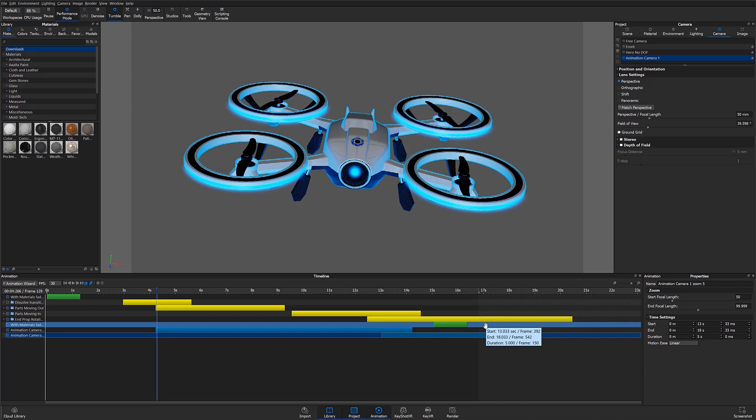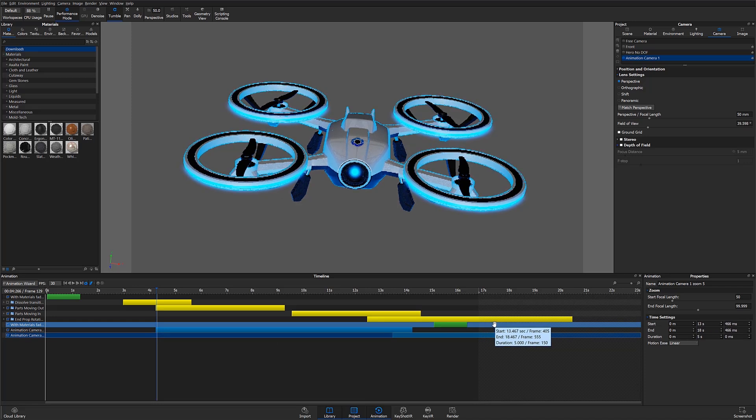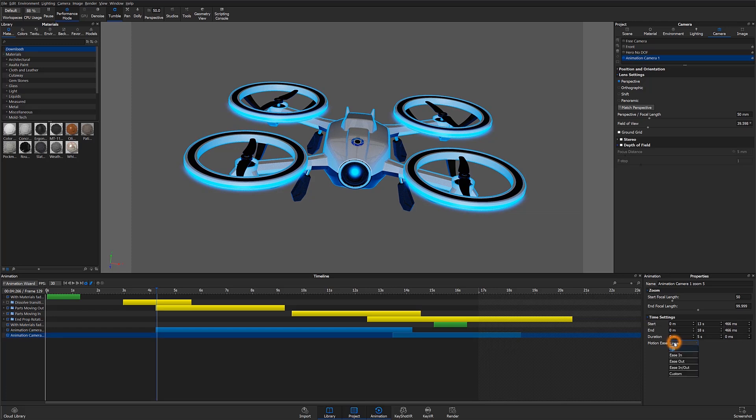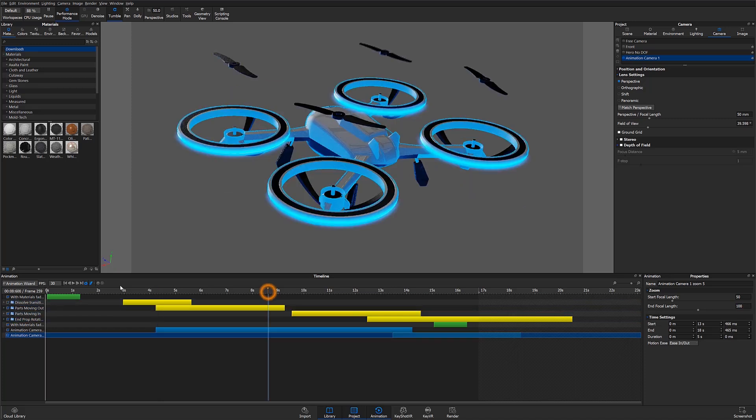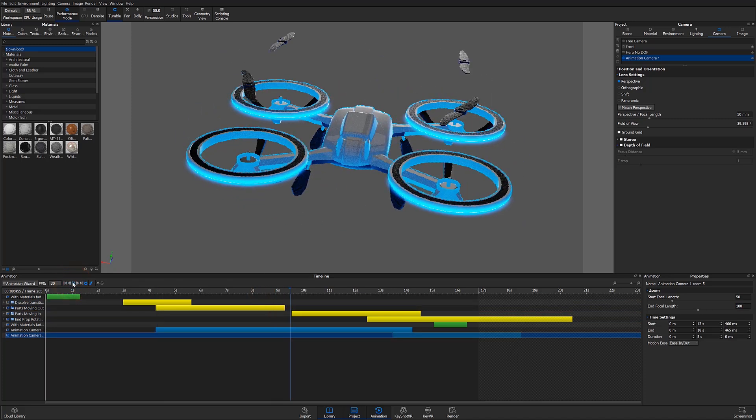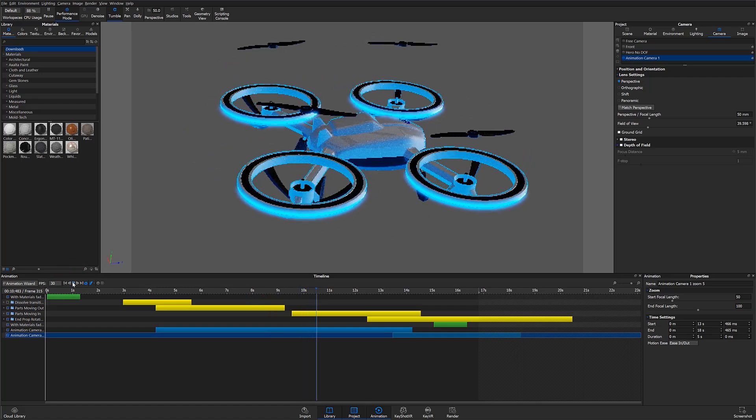Since this model was imported respecting the original units, the units and my animation settings will be set to millimeters. In this case I'll increase the end focal length to 100 millimeters and add in some motion easing and then hit finish. Hitting play will give a preview of the two animations now applied to that camera.